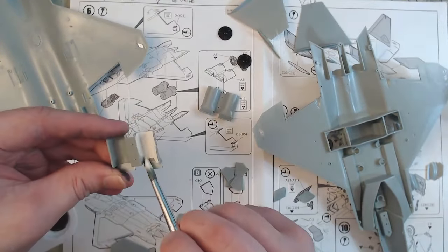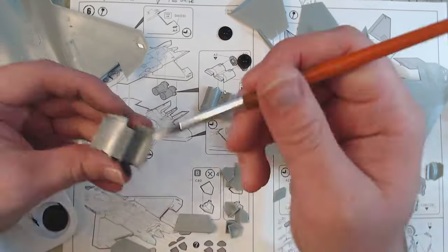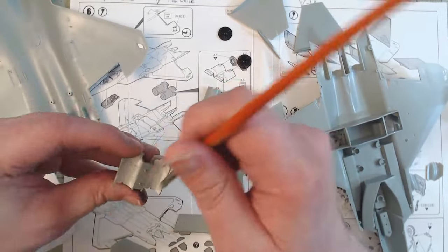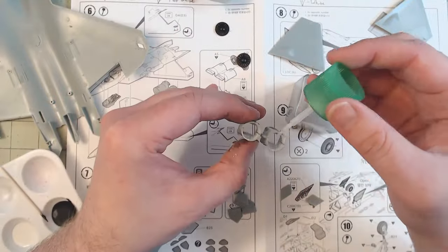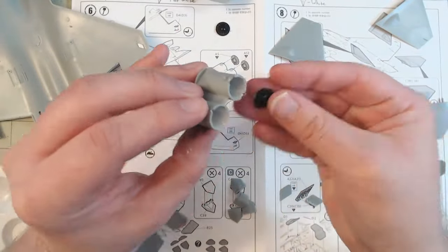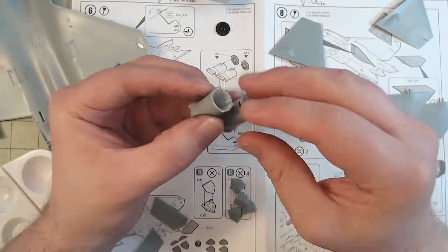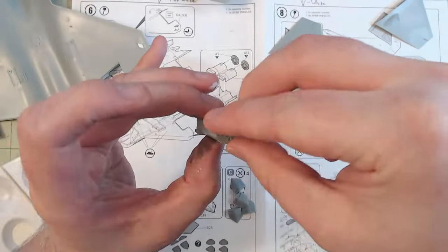Before I could close up the cockpit, I needed to make the engine parts first, which got a coat of black on the turbine fans and white inside of the engine itself. These were then sandwiched along with the cockpit between the two halves of the fuselage.